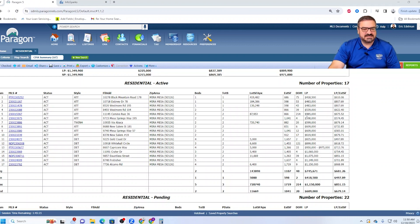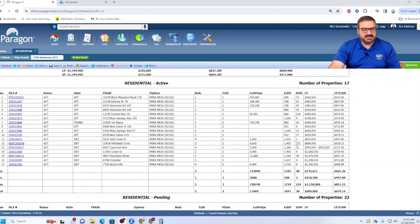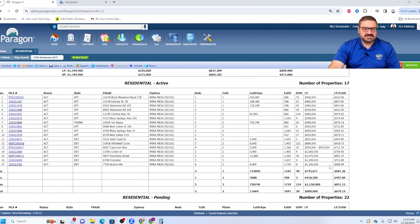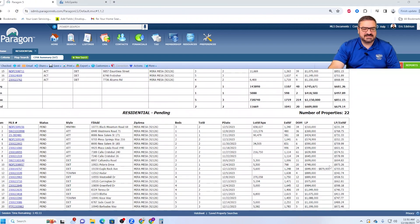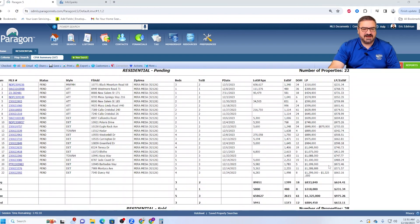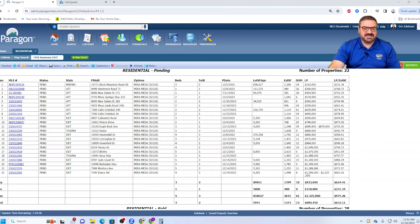Price obviously is the issue. A couple of other longer market times, but that one and this one here are really pulling this average up. Let's look at the pendings and see what the average days on market for well-priced properties is.